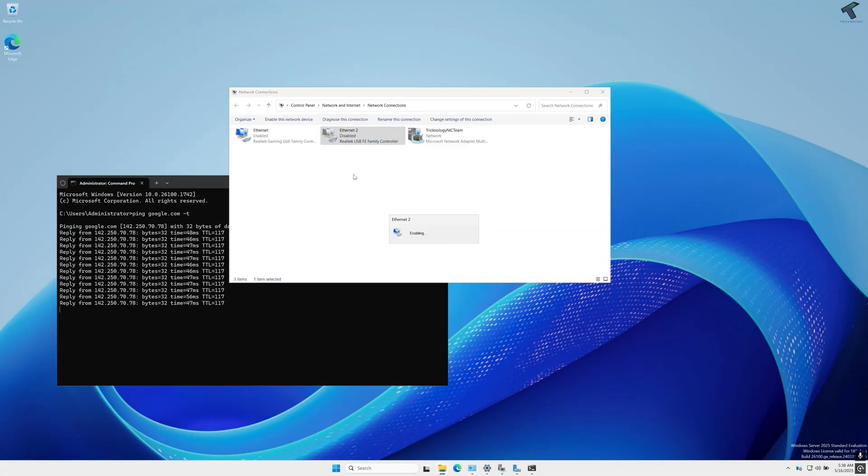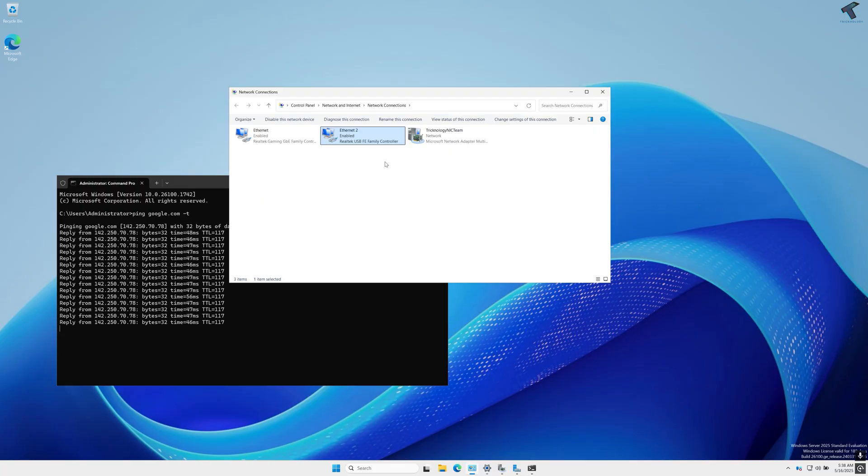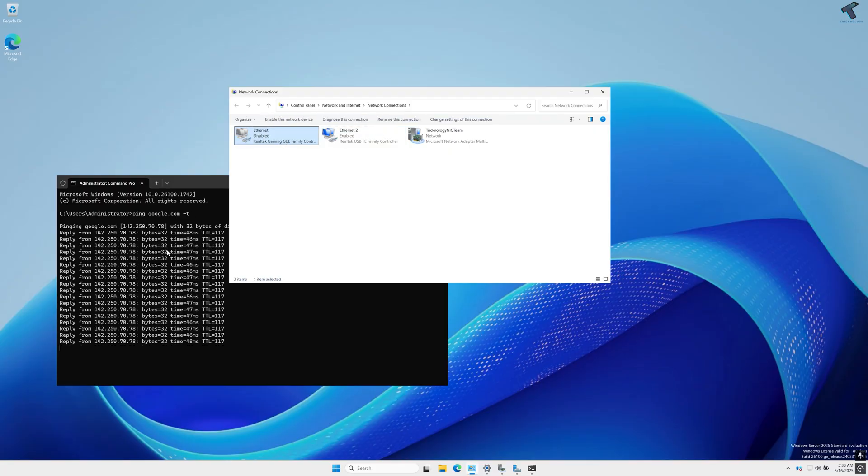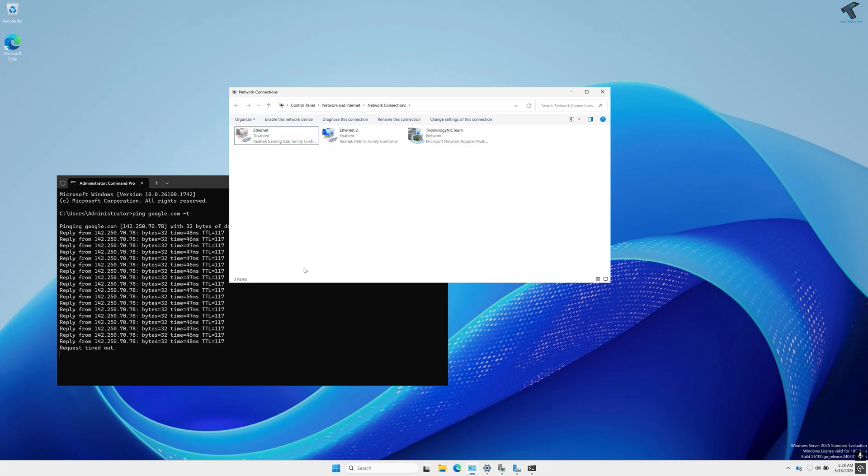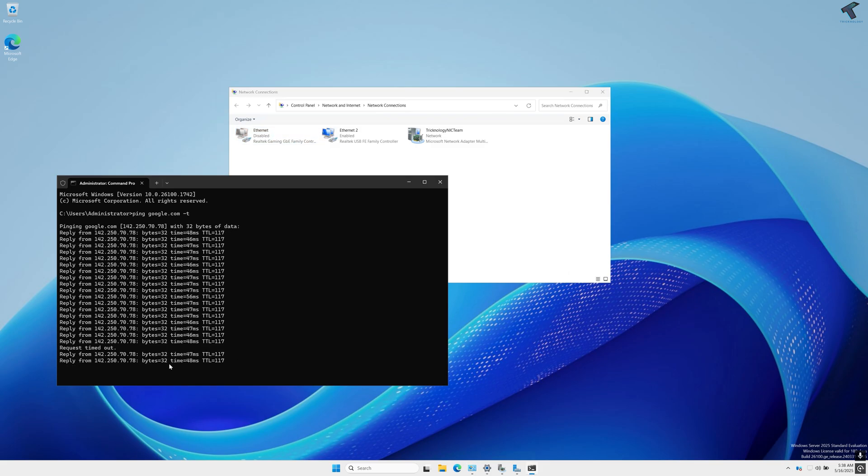And if I disable this one, let's see if it is working or not. And as you can see, still it is working.